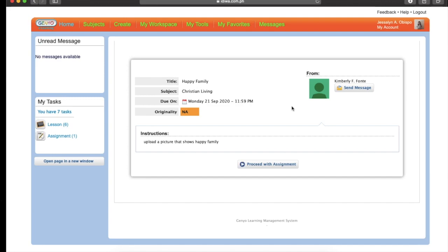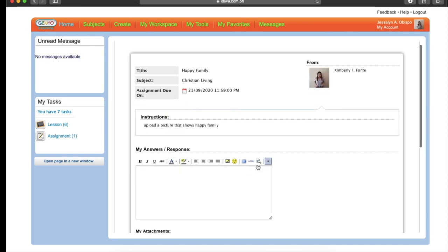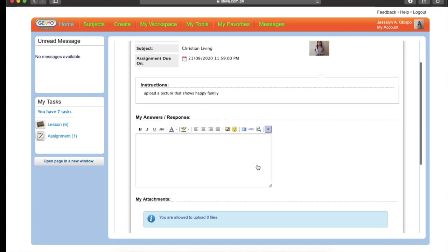Then read the instructions from your teacher. Upload the picture that shows Happy Family. Click proceed with assignment. Then after that, you can write here in the box.